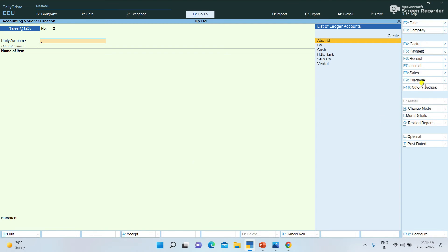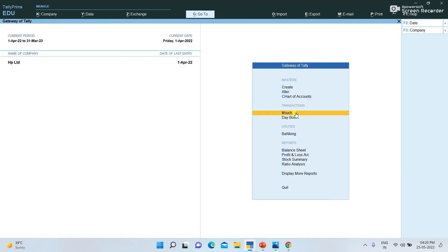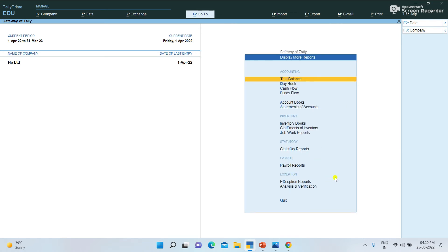You can create these voucher types — not only sales and purchase, you can also create cash payment, credit payment, bank payment, etc. Let's look at more reports. Select display more reports.